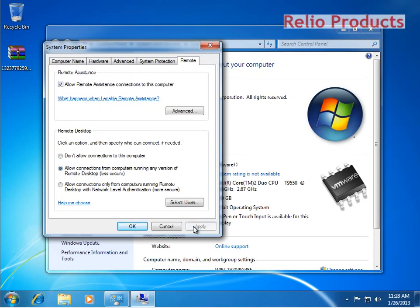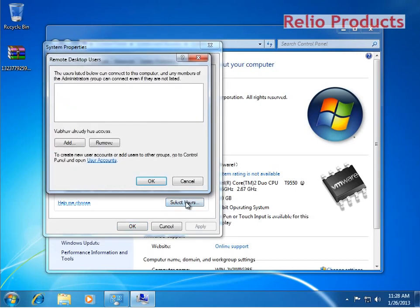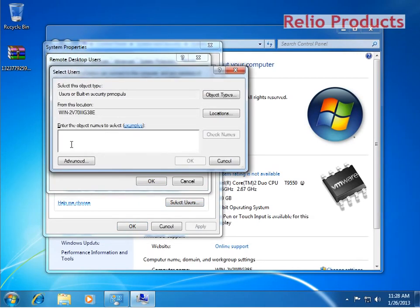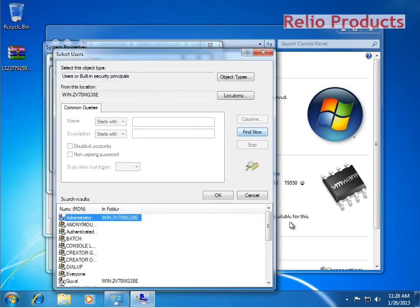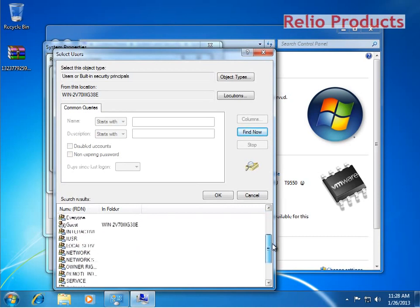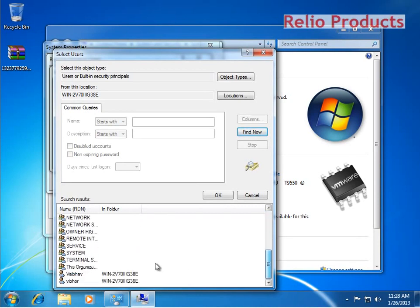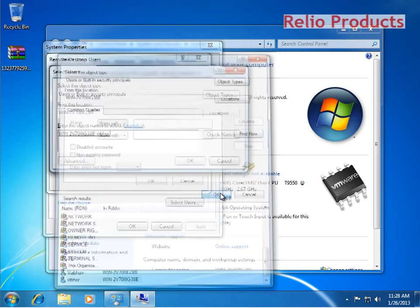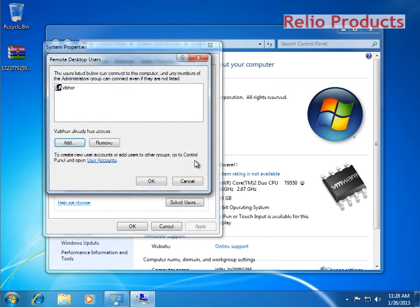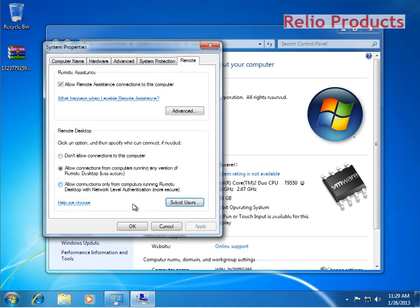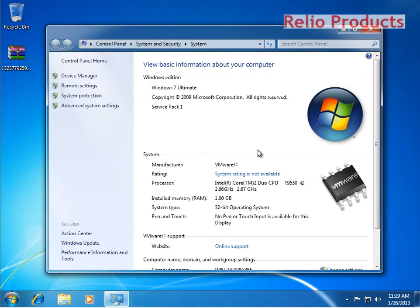You will go in Select Users and add that user. You can manually type, but I recommend using this Find Now wizard. We will search and go with Vibor, which we have created earlier, and press OK. Now Vibor user has the access to remote desktop.